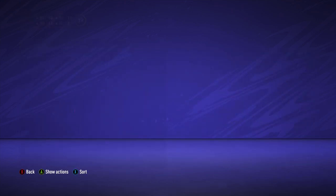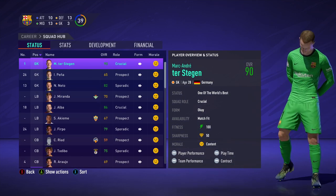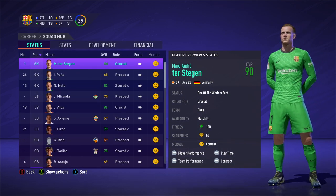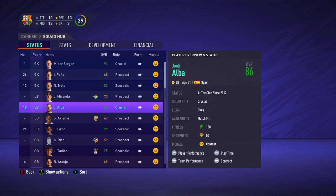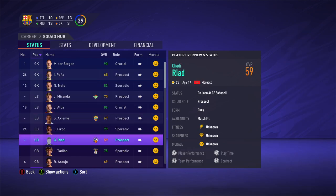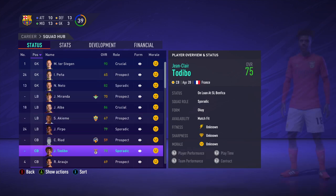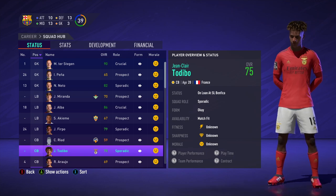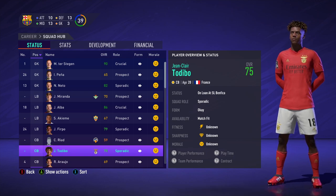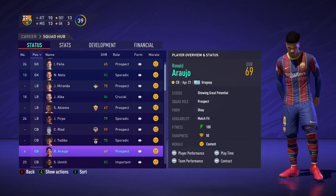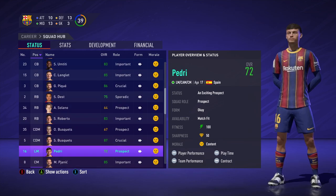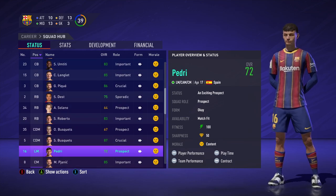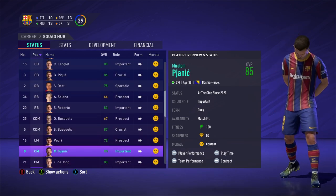So then once we're here, we can go in and we can see some of the new faces. So, you know, this one, Ter Stegen is an update. Alba is an update. But we can see Todibo. That's a new face. We can see Araujo. That's a new face. We can see Pedri. That's a new face. We can see Pjanic. That's a new face. We can see Pedri. That's a new face.